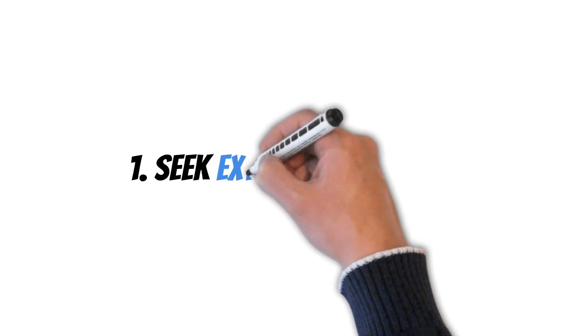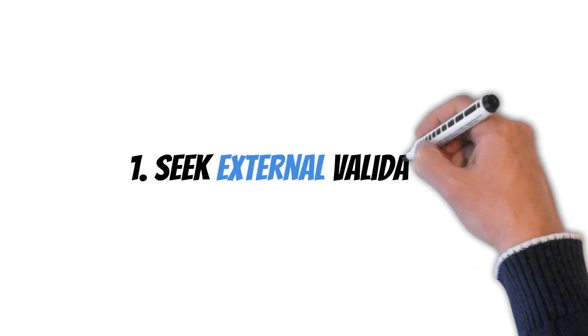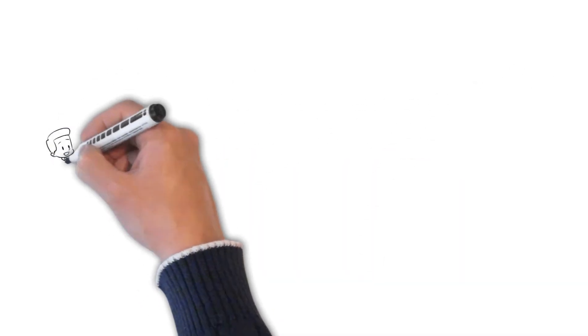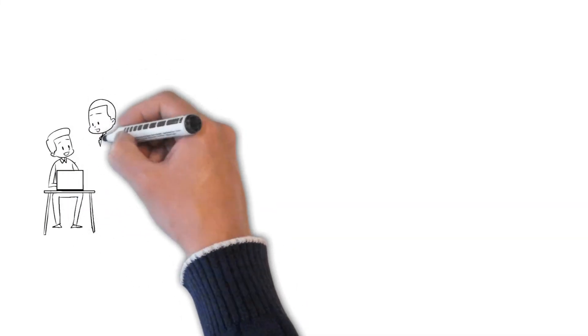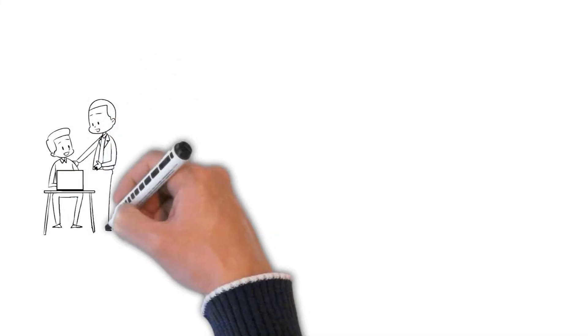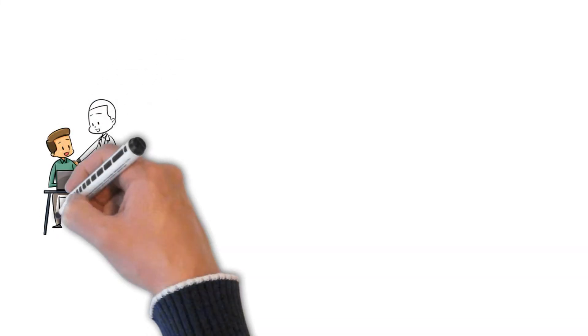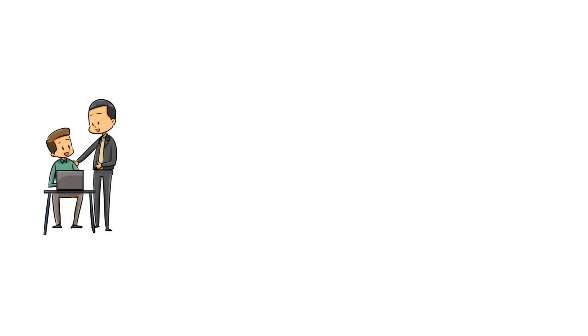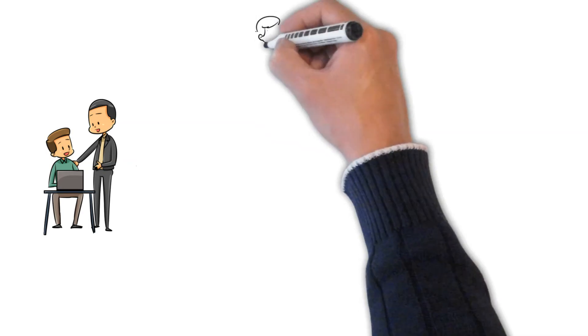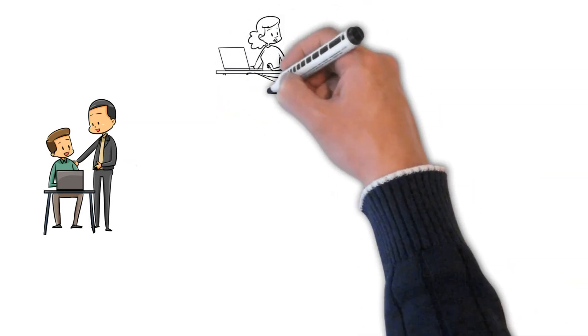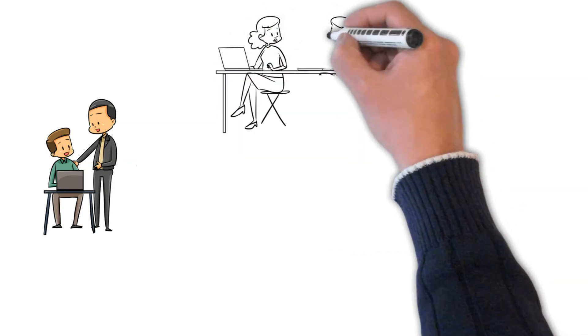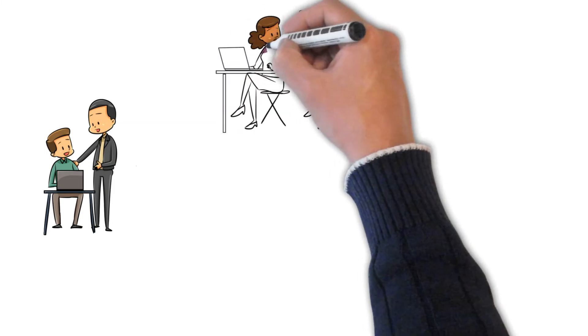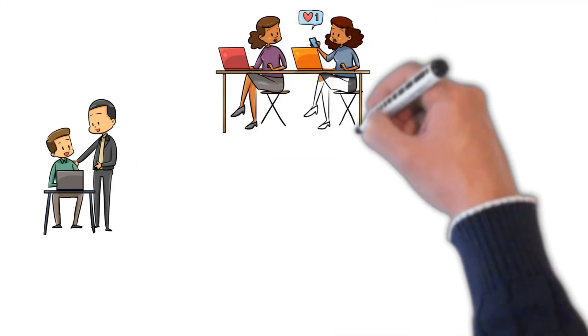Number one, seek external validation. Who doesn't love a nice clap on the back, a job well done from the boss, or a ton of positive comments on that last selfie you posted on Instagram? Seeking validation from others is a typical social desire, but relying too heavily on external validation can make you attach your self-worth to the feeling of others.